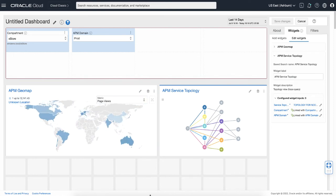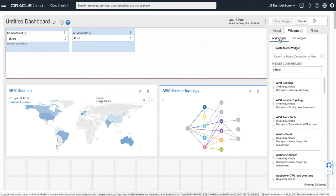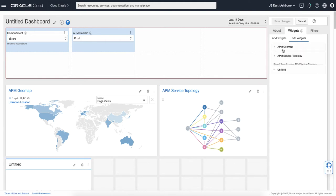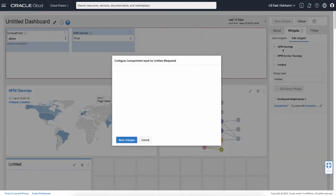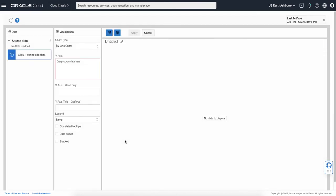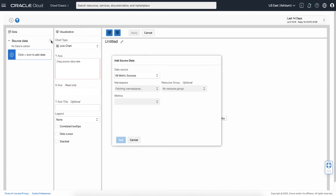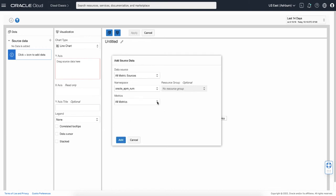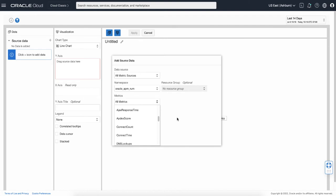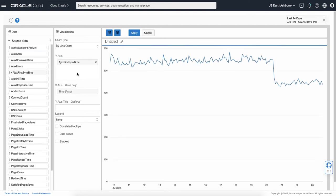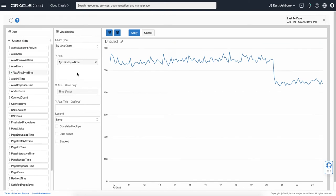I also want to create a metric widget, so I'm going to click Add Widgets, click Create Metric Widget, save changes. This opens the create metric widget page. First select the source data, select the APM RUM as a namespace. Here's the list of metrics I can use. I'm going to use the AJAX first byte time. Drag and drop to the Y axis and this will create a view. Click apply.